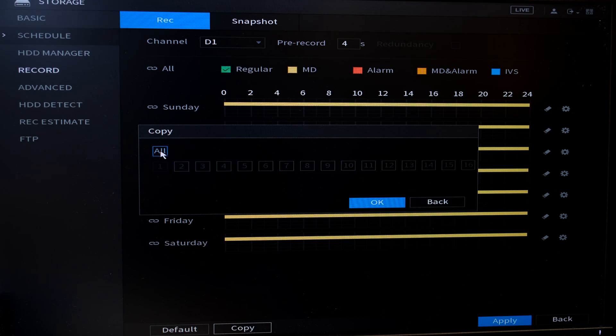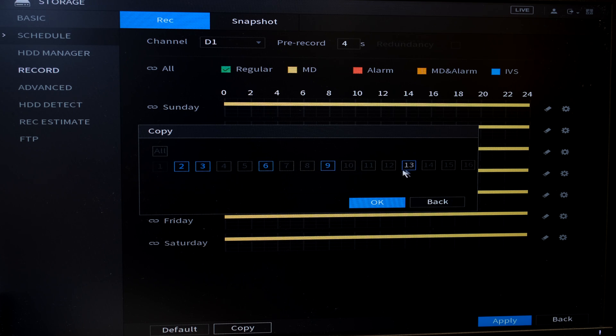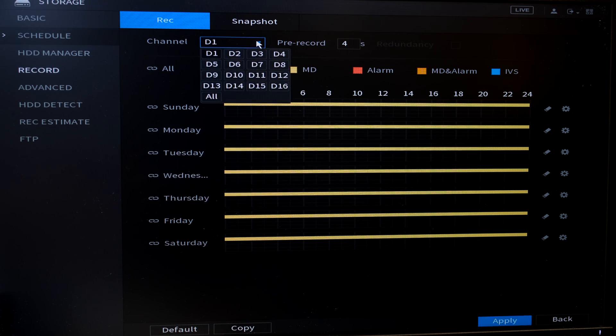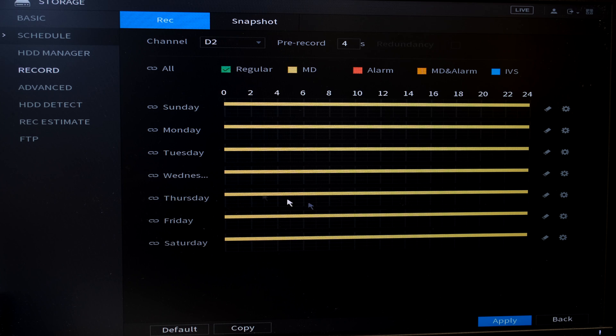I can copy it to all of them or I can just select specific channels that I want to copy it to. Now I've applied it and you'll see that D2 is now the same as D1.